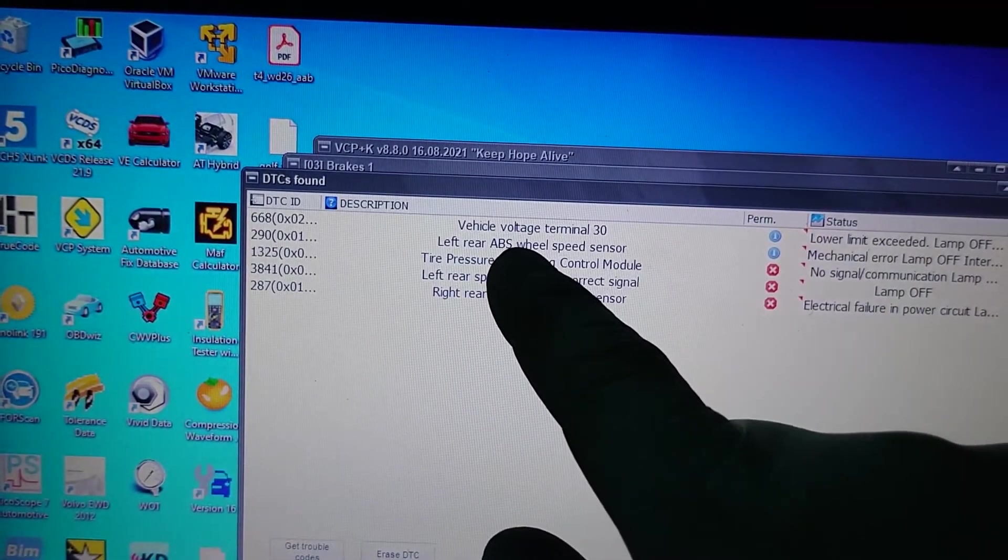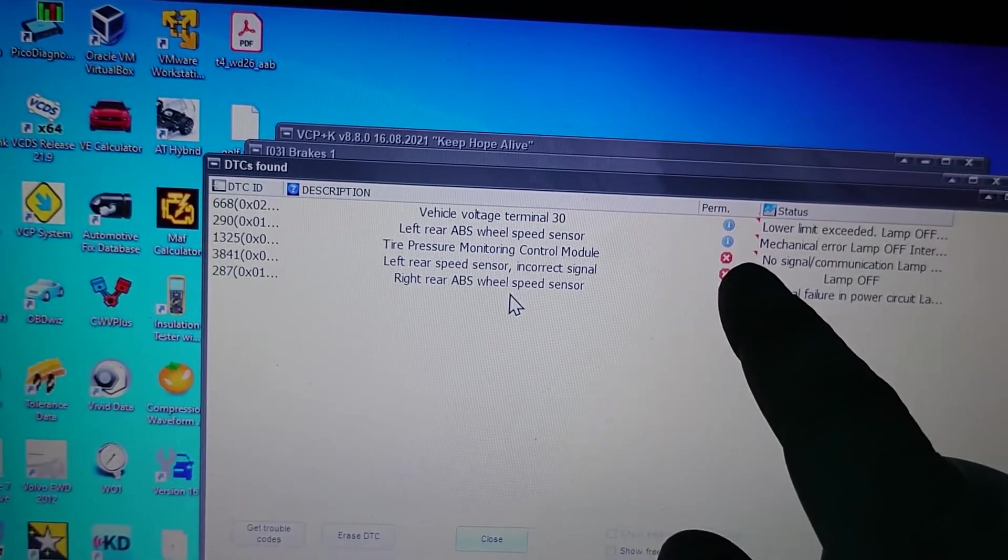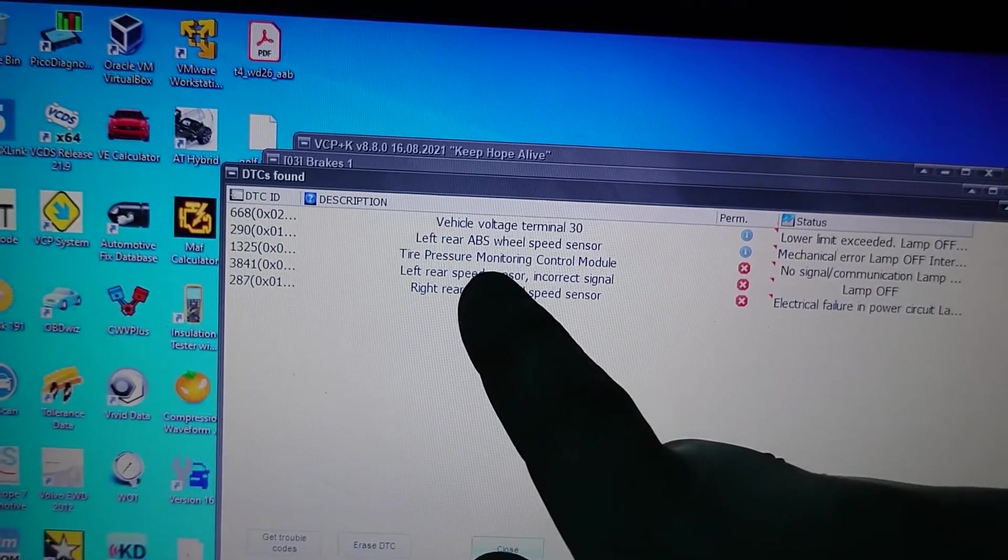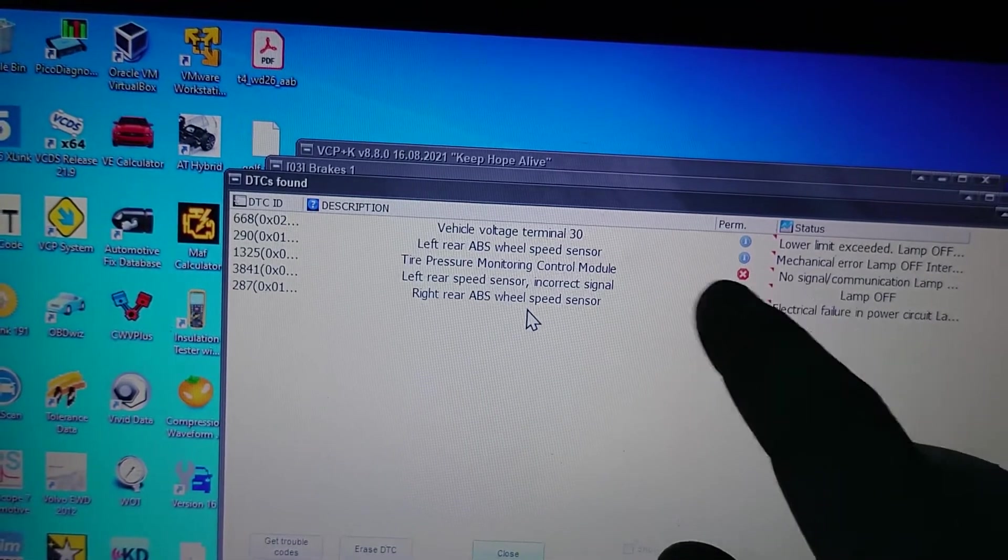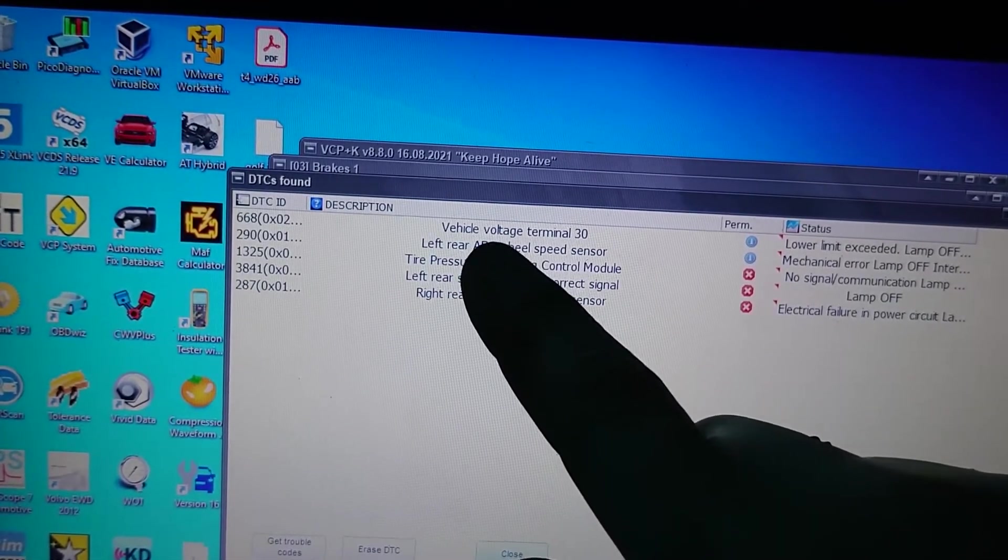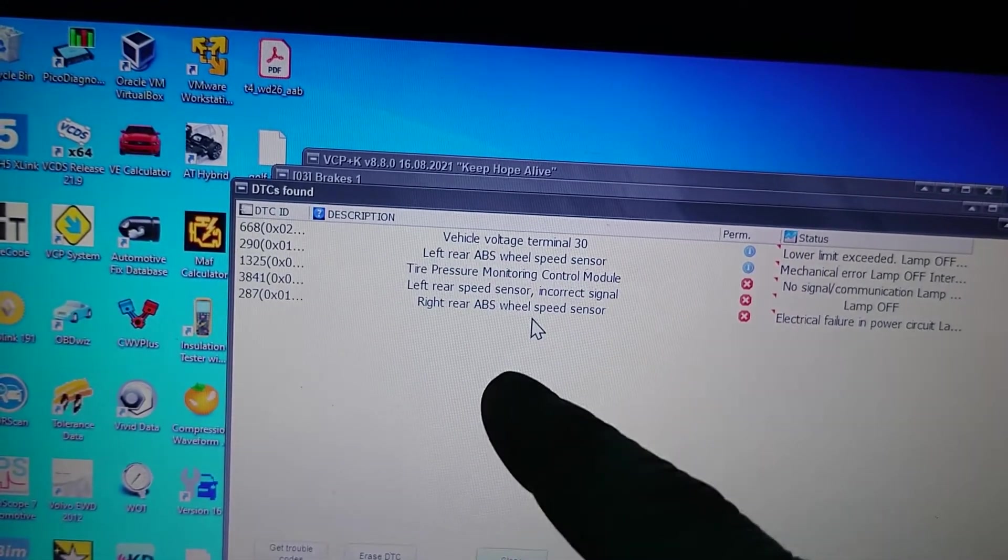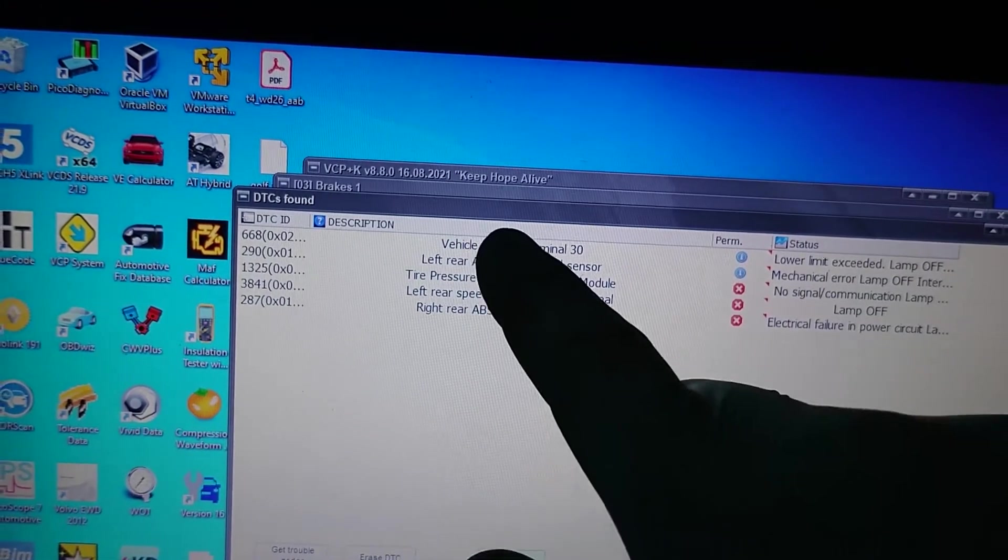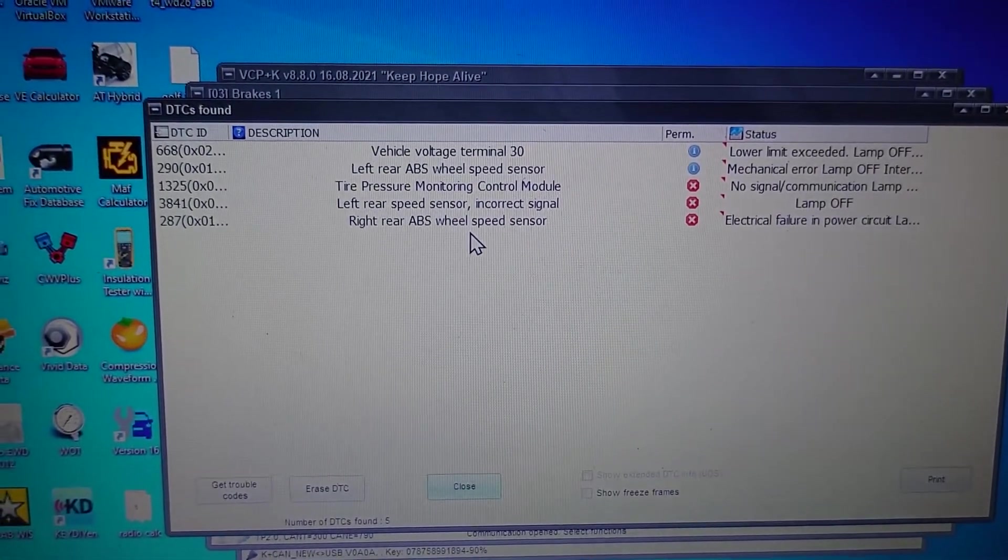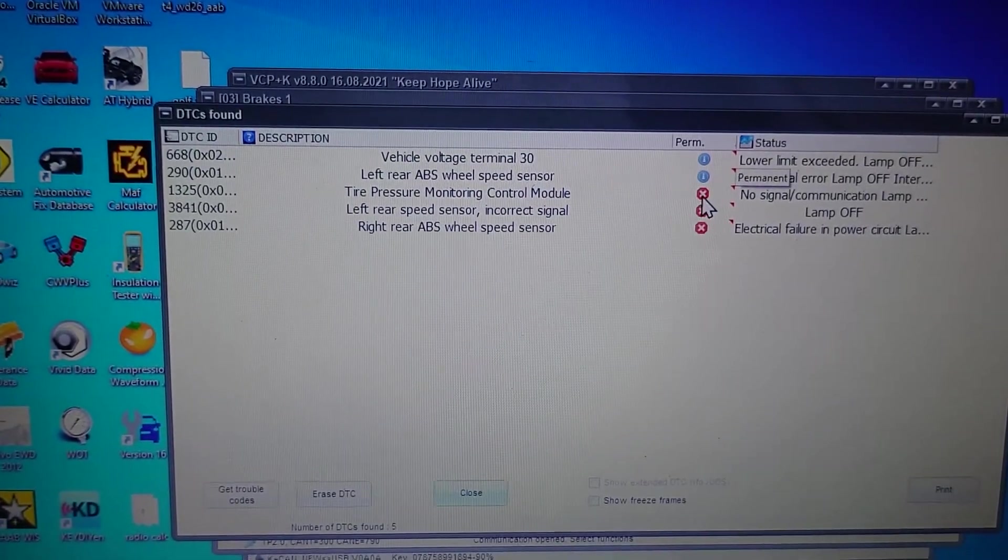Left rear ABS sensor says mechanical fault or mechanical error, and left rear incorrect signal saying lamp off, but when you drive it down the road it comes back on. Tire pressure monitoring is using the ABS wheel speed to work out whether the tires have gone flat. Low voltage, not too worried about that. That could have been in there forever and they are intermittent codes anyway.